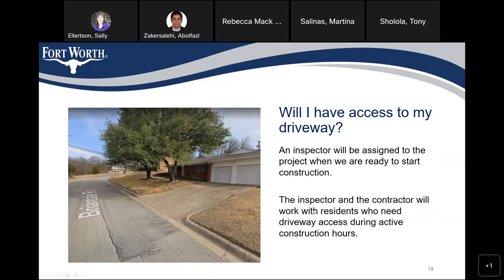Will I have access to my driveway? An inspector will be assigned to the project when we are ready to start the construction phase. The inspector and the contractor will work with residents who need driveway access during active construction hours.